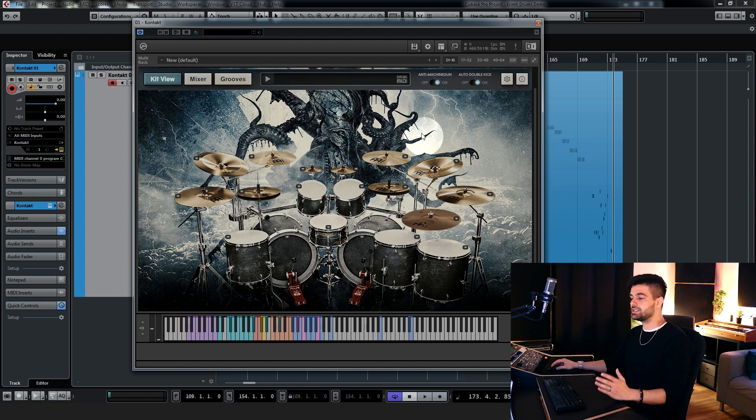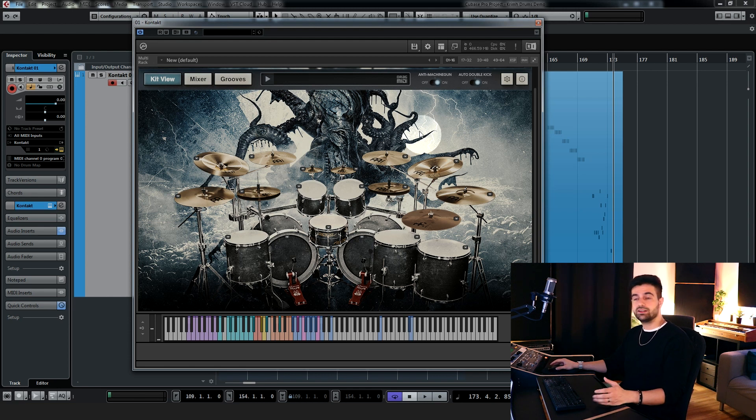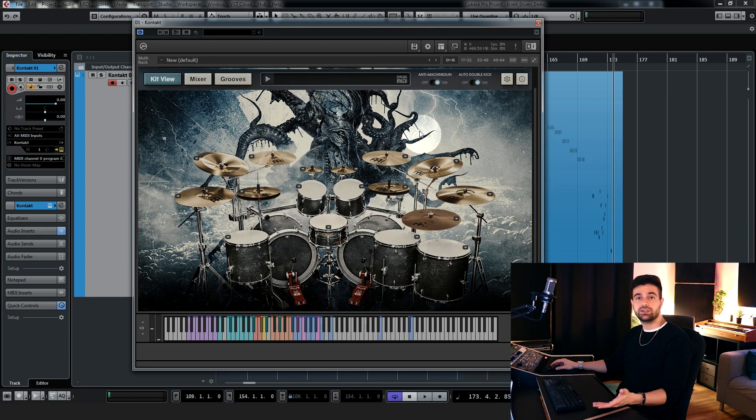And of course this is the signature drum library for the drummer Cream, very talented young drummer, he's been playing with Decapitated, Septic Flesh and many more.